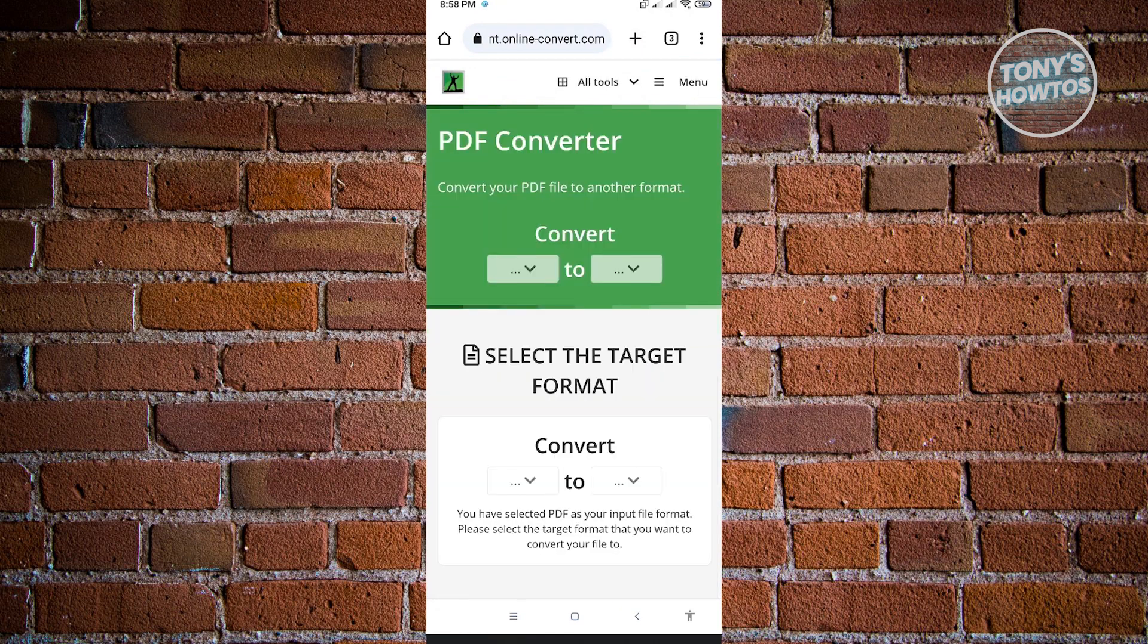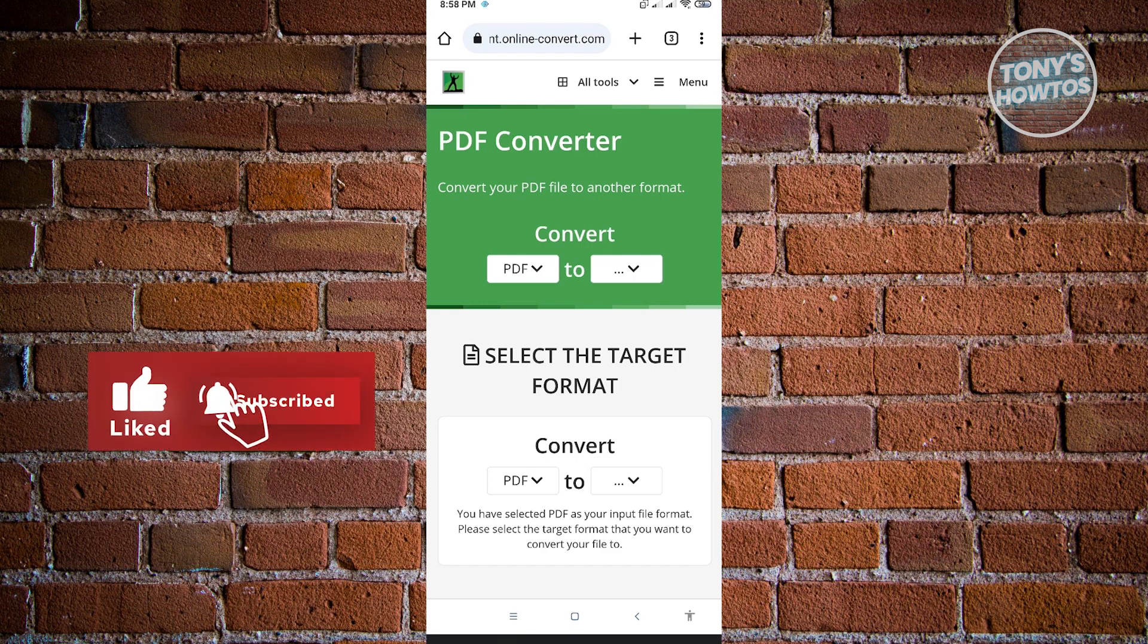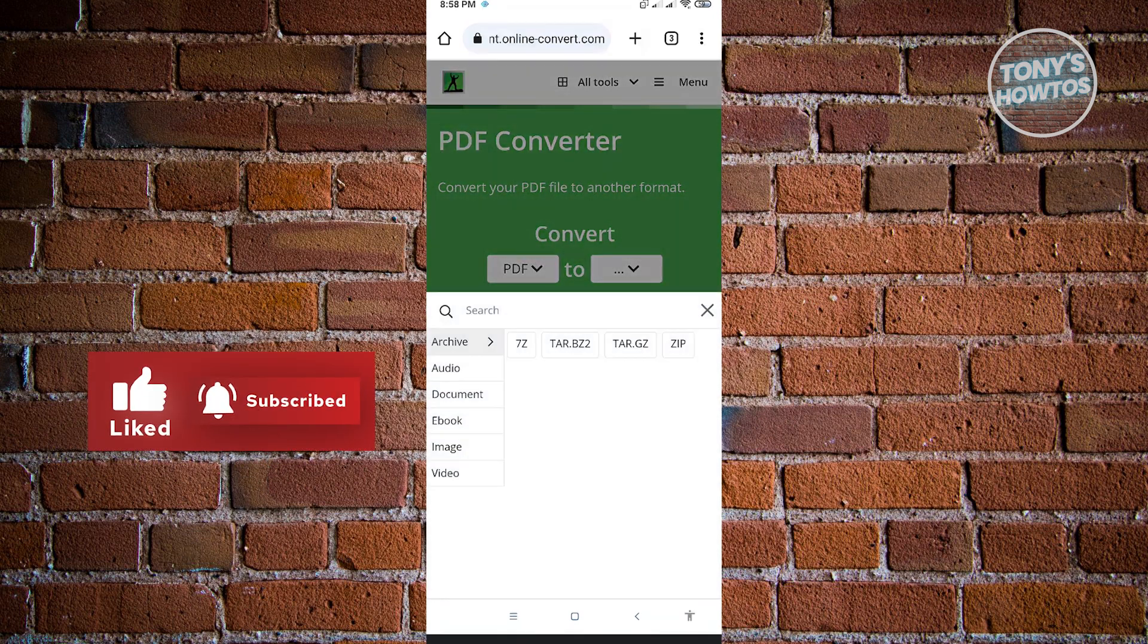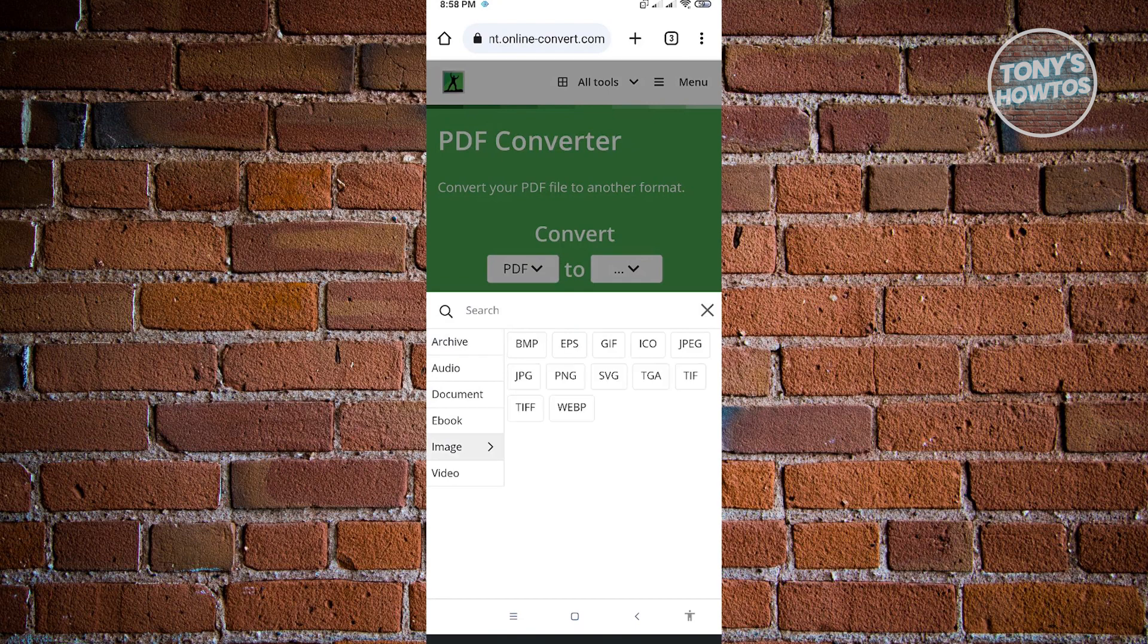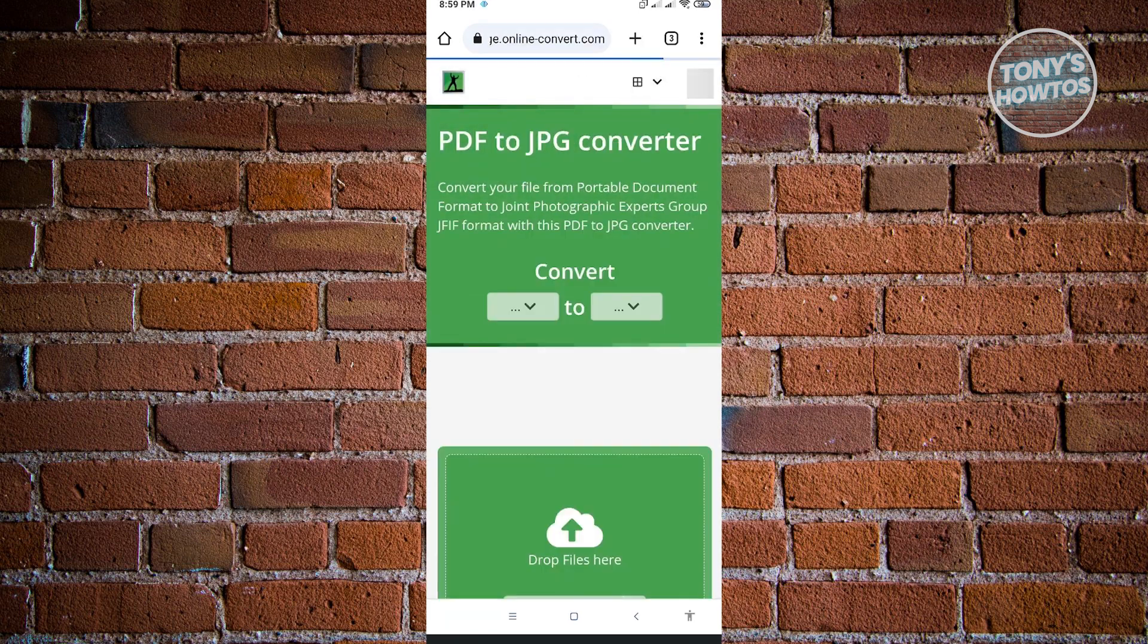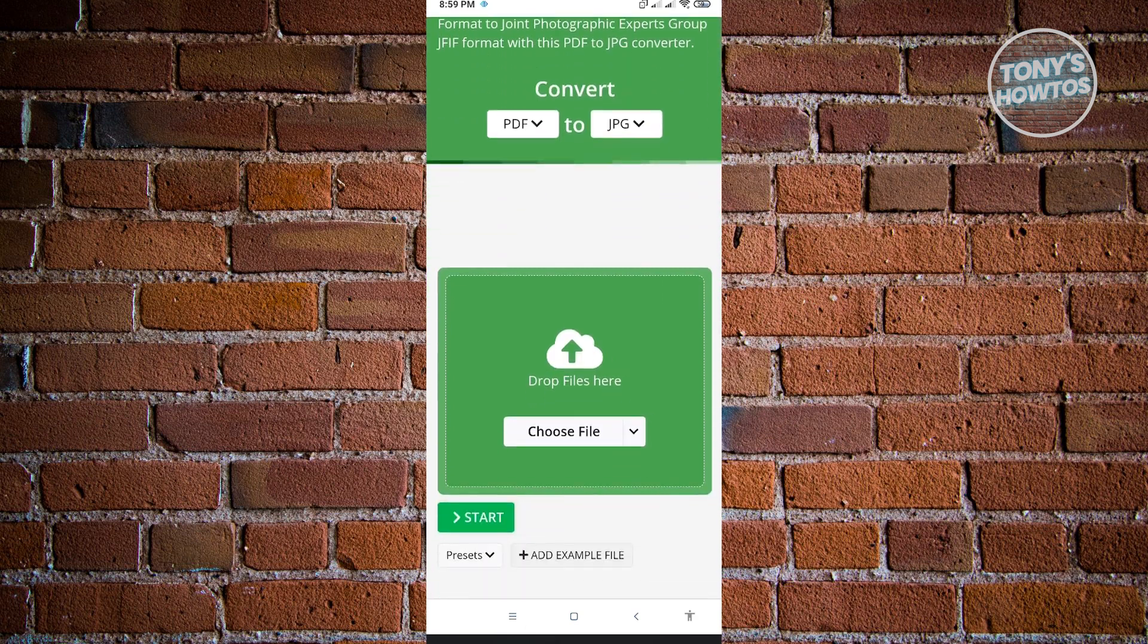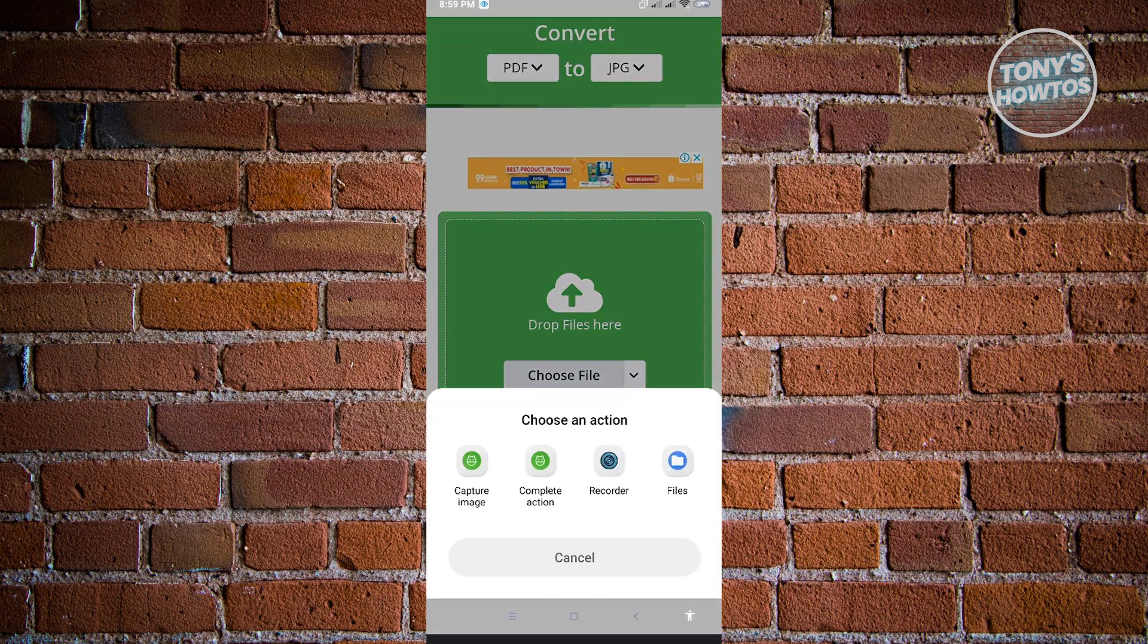Once you've done that, you need to next select the JPEG file format. So just click on the conversion type or the final file output. So here, you want to go to image and here, look for JPEG or JPG and just click that and select that. From here, you want to just choose your file. So just click on choose file and just choose files.